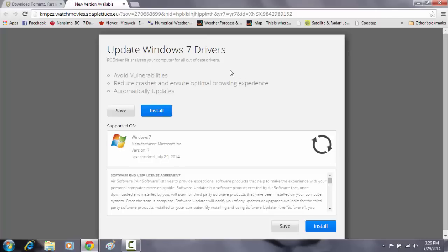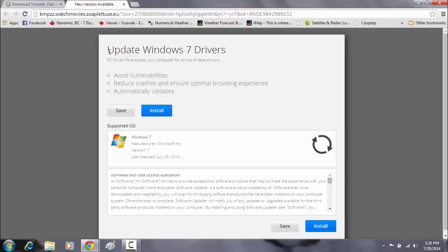And what it does is it takes you to another website. Alright, now this looks friendly, it looks nice, the design of it.